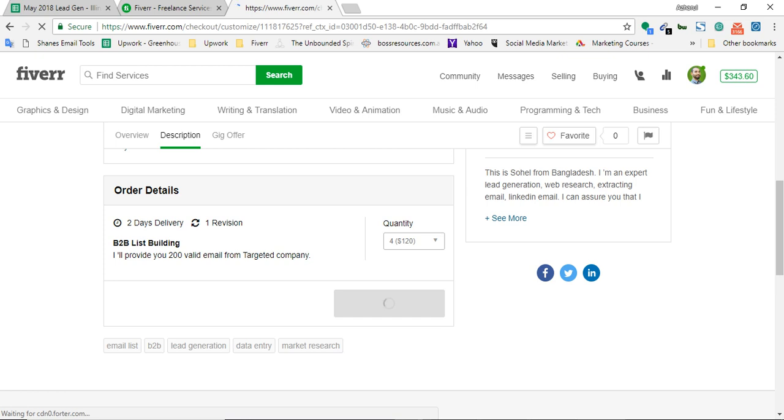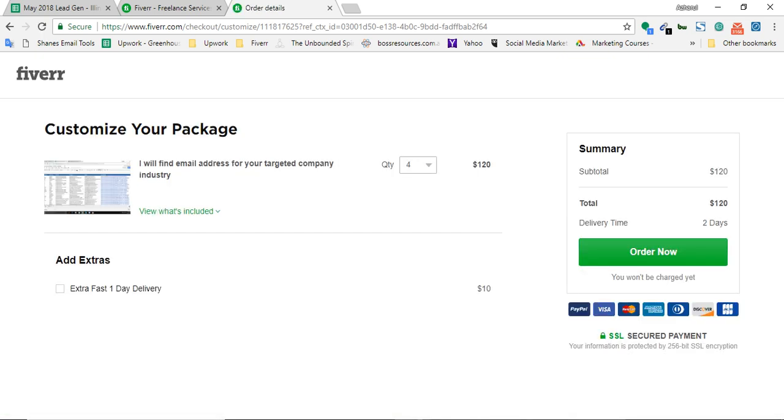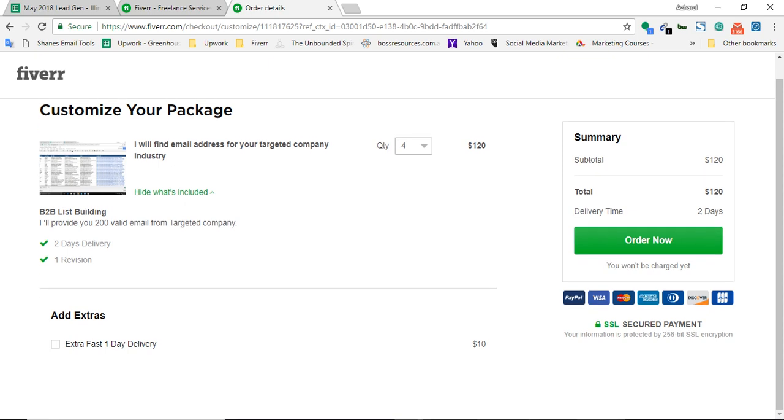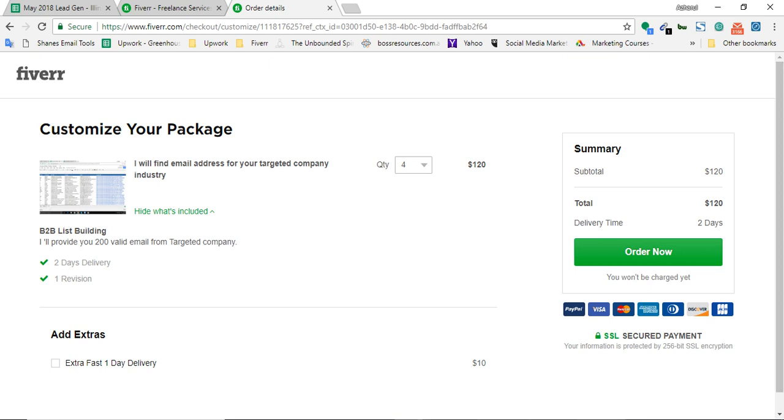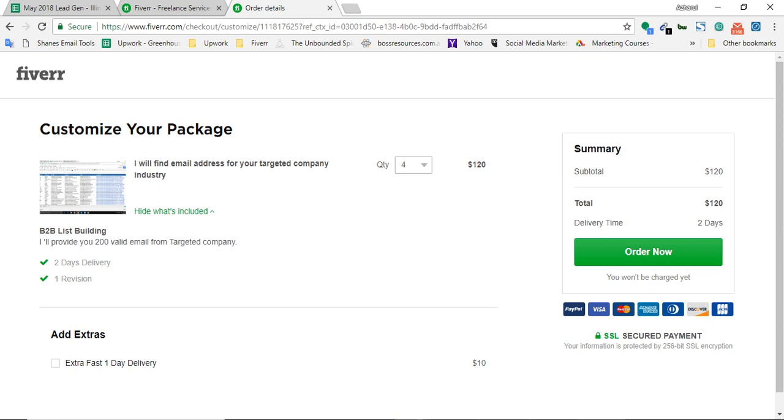Here I am on my order page. Let me verify all the things. Two days delivery - I'll provide you 200 valid emails from target company. Two days delivery will be able to provide me the details within two days, but actually it will be tough for him, but we can always extend the time. So it's okay to put four quantity in an order. Now I'm going to place the order. As I'm supposed to show you the process of using our main balance, I'm simply moving forward by clicking on order now.